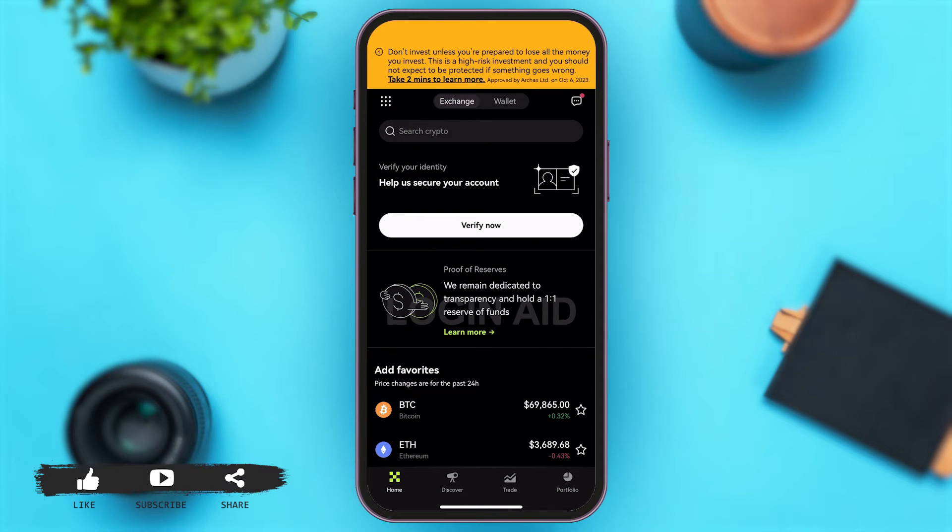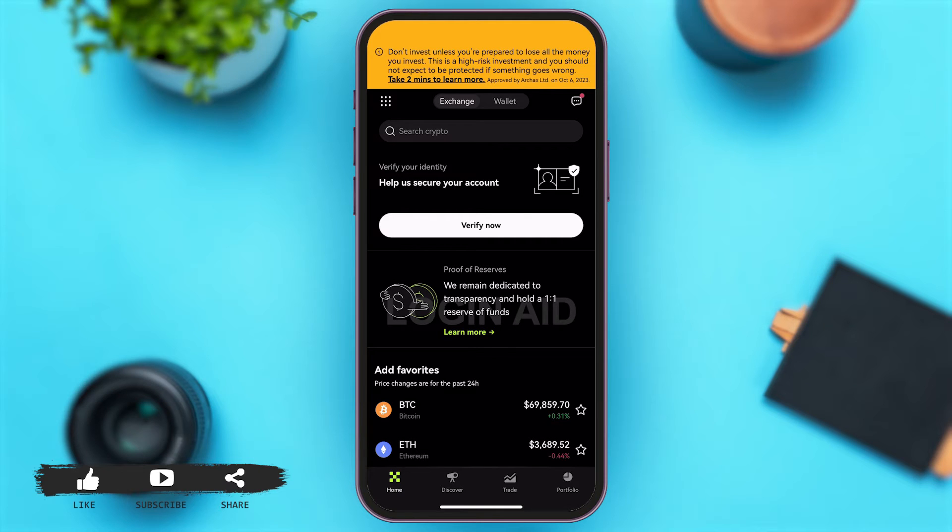Once you open your app you will be at the home page. You will have to first make sure that you have logged into your account. Now you will have to tap on the nine dots icon at the top left corner.